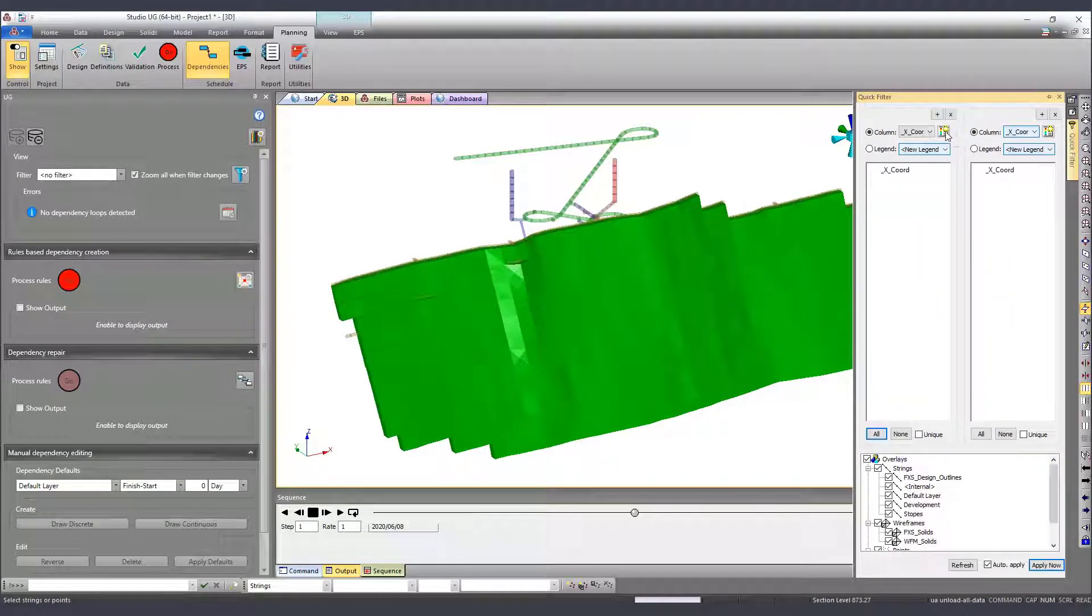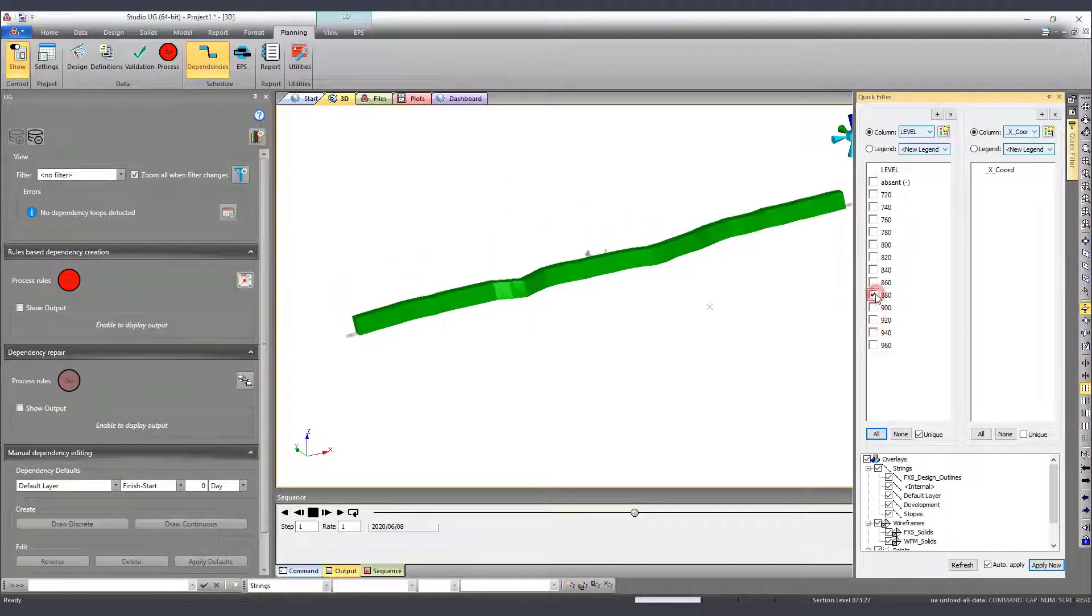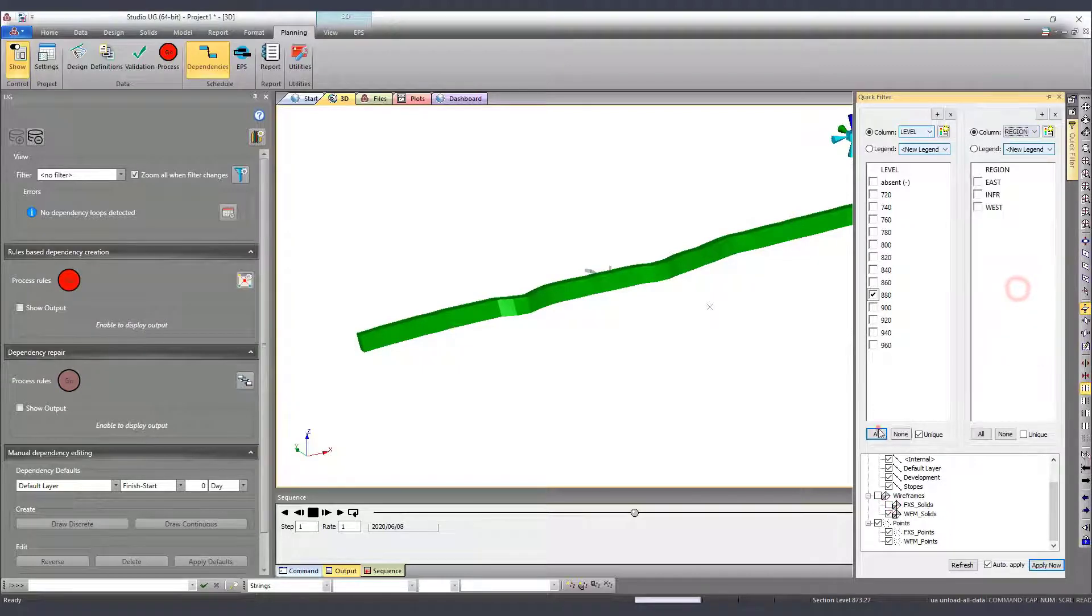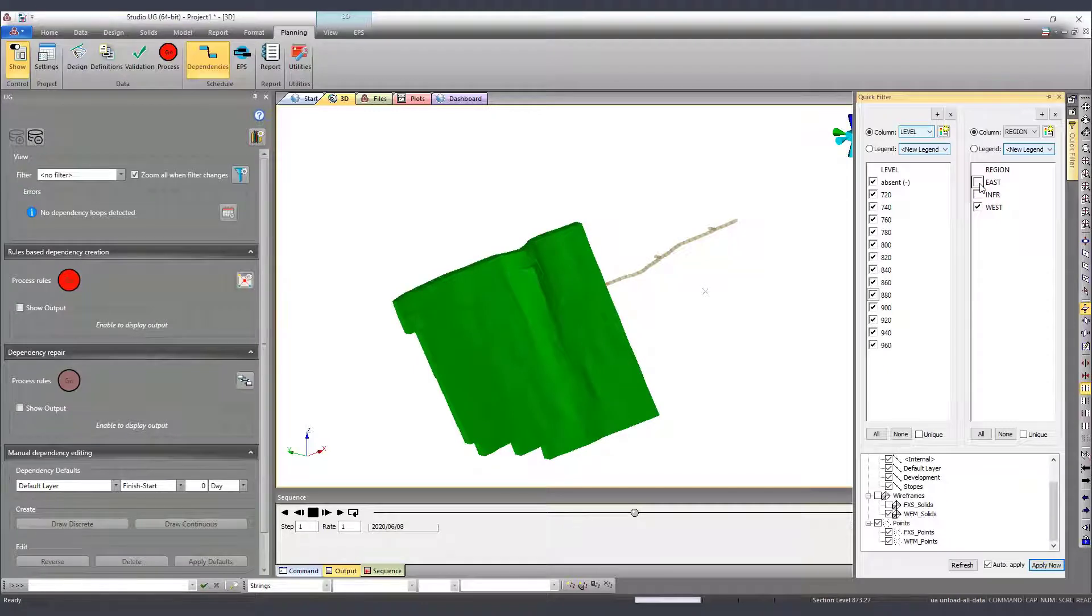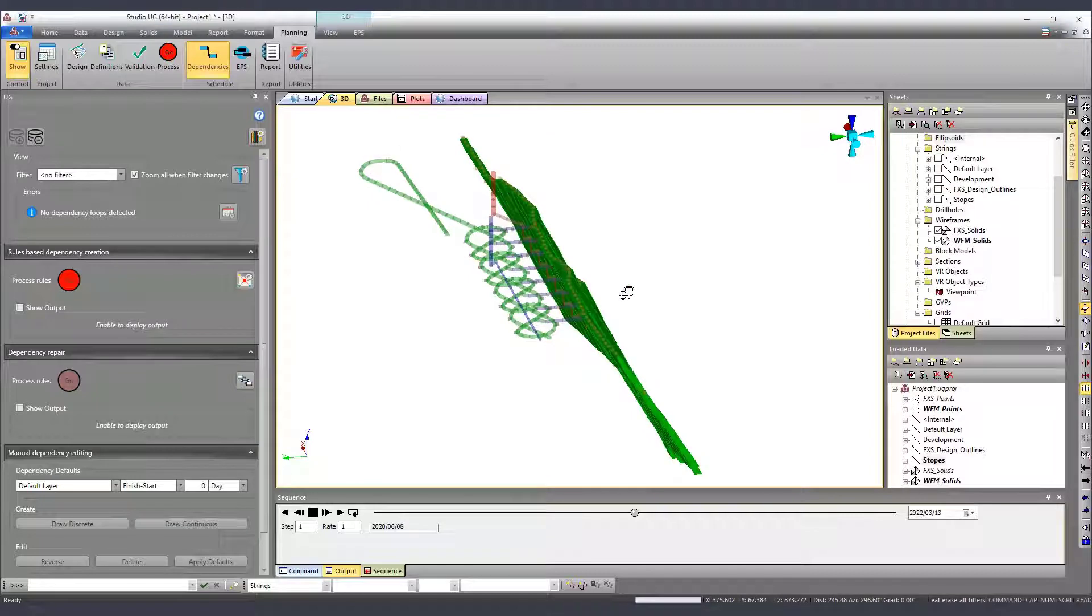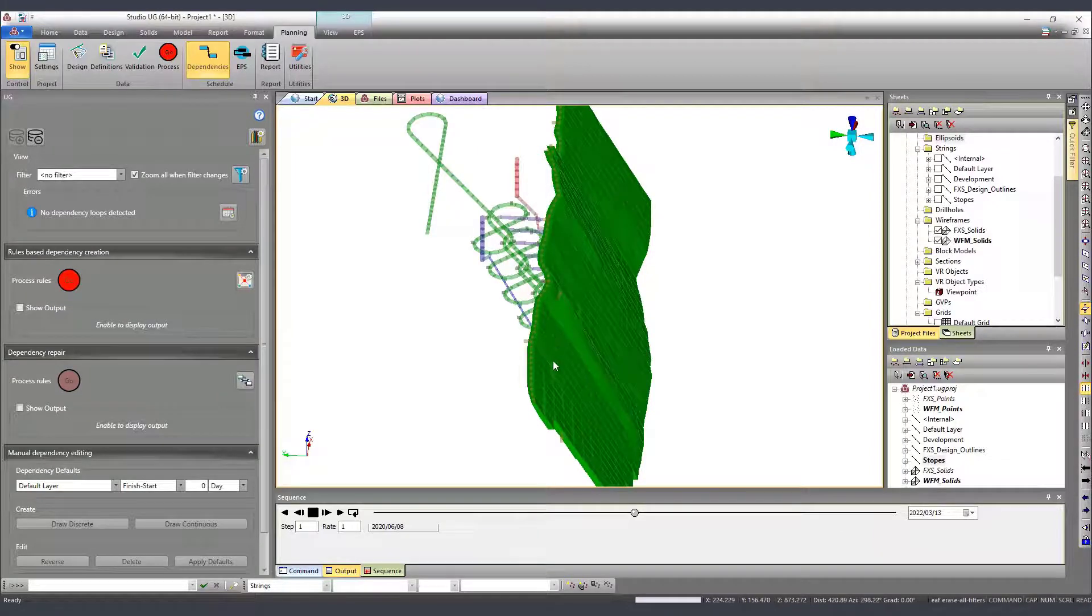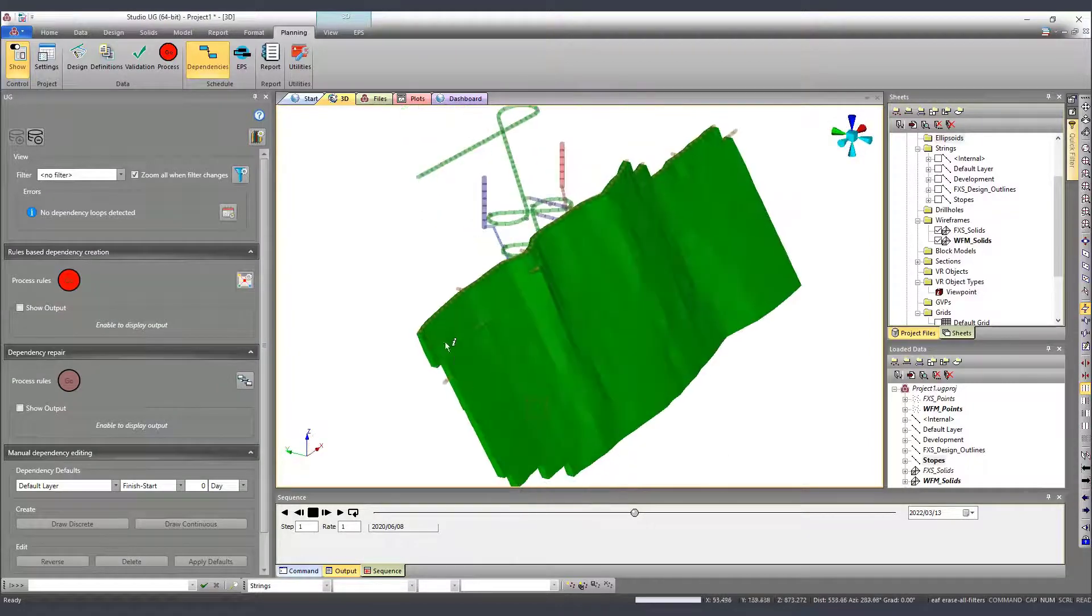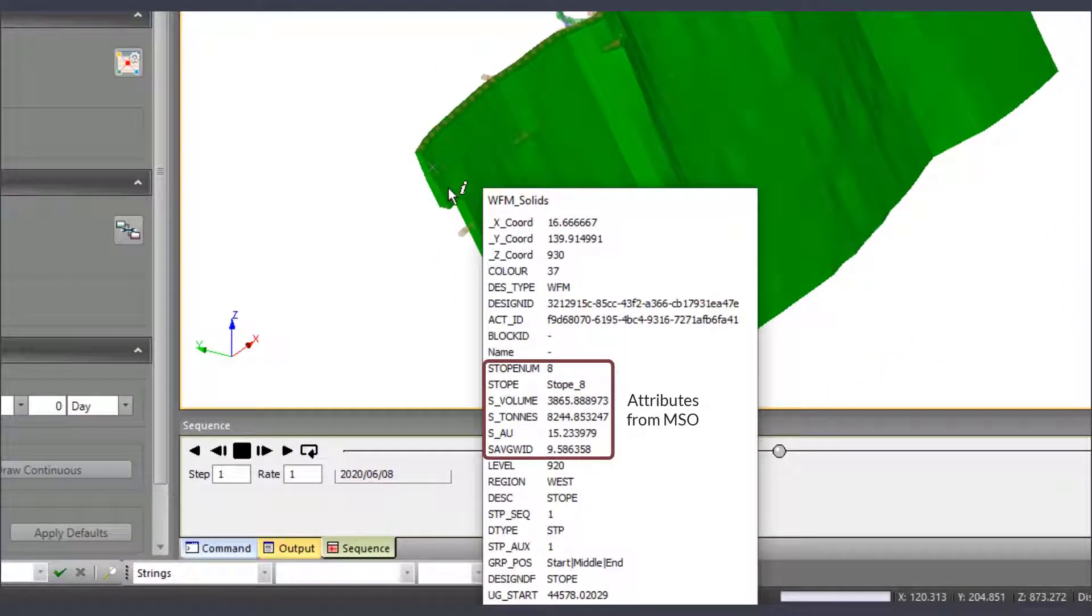As an extra information within the solids, we have an attribute called Level assigned to it. And we also have an attribute called Region. As we can see here, the design is divided into East Region and West Region according to their position relative to the decline. Using the information mode, we can see here other attributes we have inside the solids. Some of them, as stop-num, are coming from MSO.